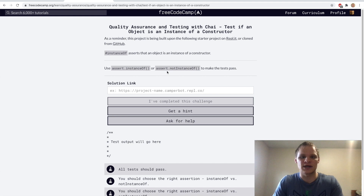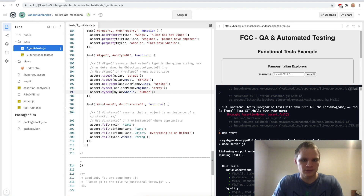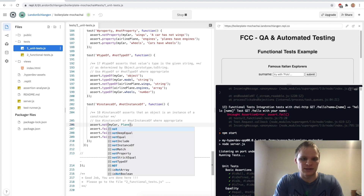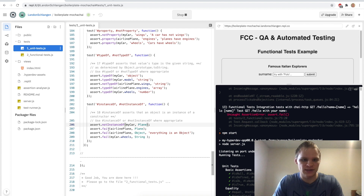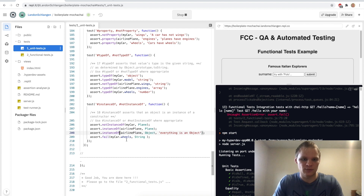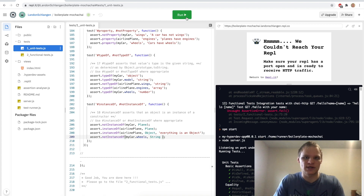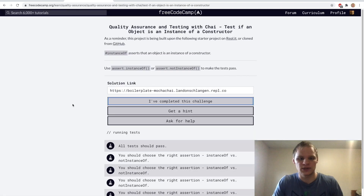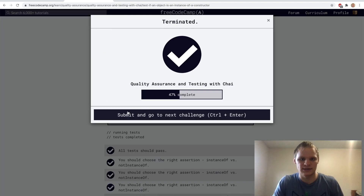Next up: instanceOf and notInstanceOf — asserts that an object is an instance of a constructor. My car is not an instance of plane — so notInstanceOf. Airplane is a plane, so instanceOf. Airplane is an object — everything is an object, so instanceOf. My car.wheels is not a string, so notInstanceOf. Testing it — and it does work.